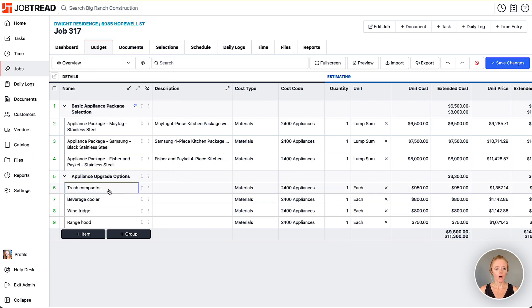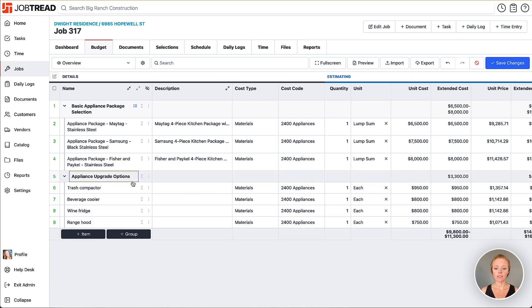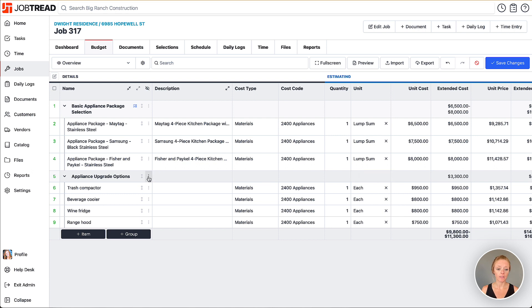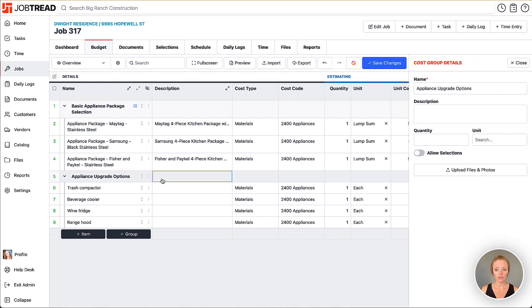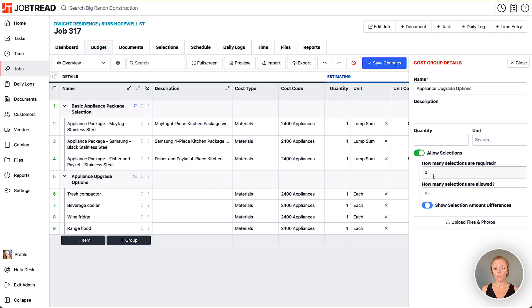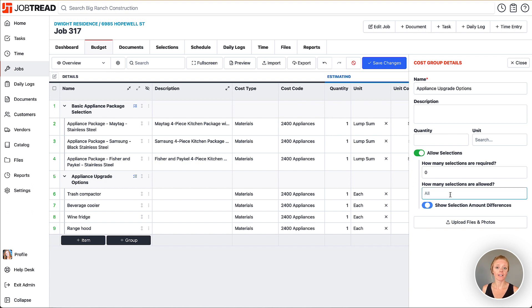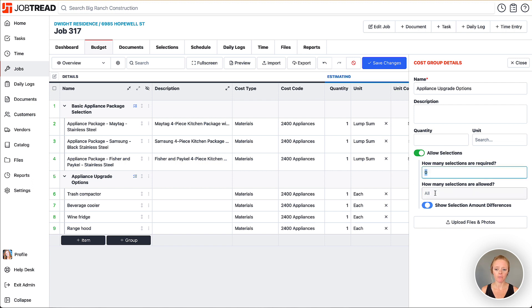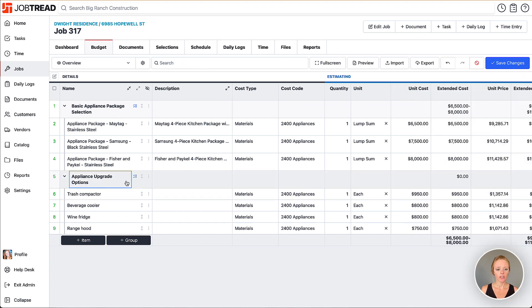All of these items are in this cost group but this cost group is just a standard cost group because it's totaling all the items within it. We need to convert it to a selections group so I'm going to click these three dots, click on show details and now I can allow selections. In this case we're offering these as options for our customer to upgrade, so we're not going to require any options for them to select and they can select as many as they want. I'm going to leave that as zero at the minimum and the maximum as all.